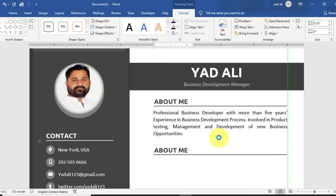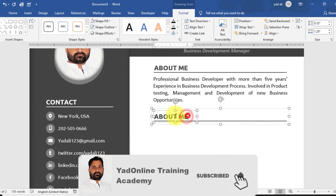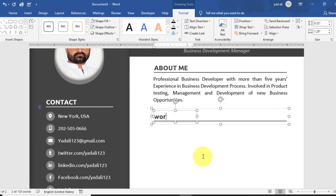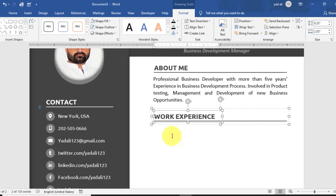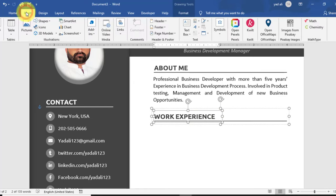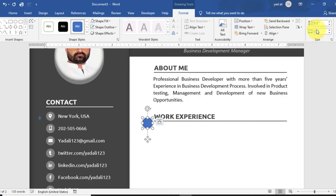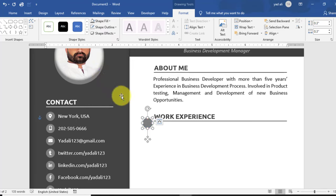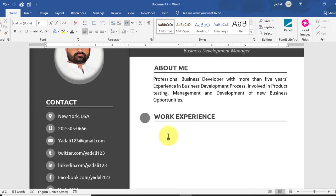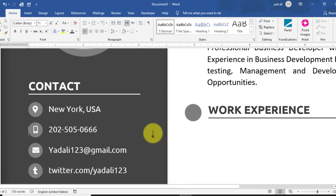Hold Ctrl and copy the heading, rename it to 'Work Experience'. Resize the text box. On the left side of this heading, create a circle shape. Change its height and width to 0.3 inches. Set Shape Outline to No Outline and Shape Fill to light gray color. Draw a text box on this circle shape. Set left, right, top, and bottom margins to zero from Shape Style.